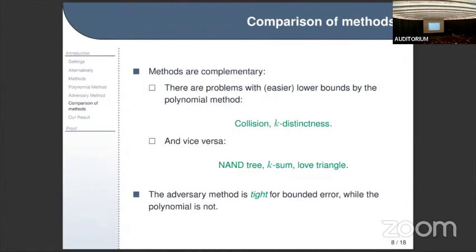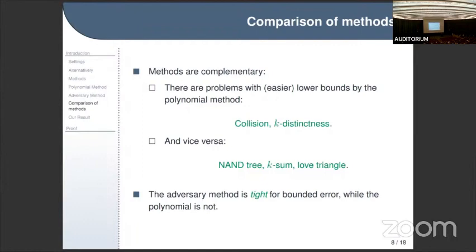Question: Can the polynomial method in principle be used for general state conversion problems, and where would this work fit? Response: Yes, you can certainly use the polynomial method for general state conversion — for instance, it follows almost instantly from polynomial methods that generating a state that is 99% zero and 1% parity requires a linear number of queries. However, for the additive adversary method you cannot prove this as easily. I'm not aware of a general formulation analogous to the adversary method for state conversions.